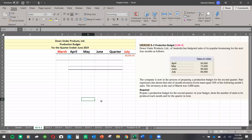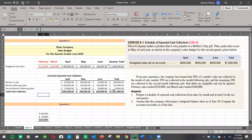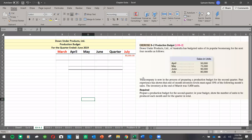This is the second video of the master budget series. Last time I talked about budgeting for cash collection. Today I'm going to talk about the production budget — how to budget for production.